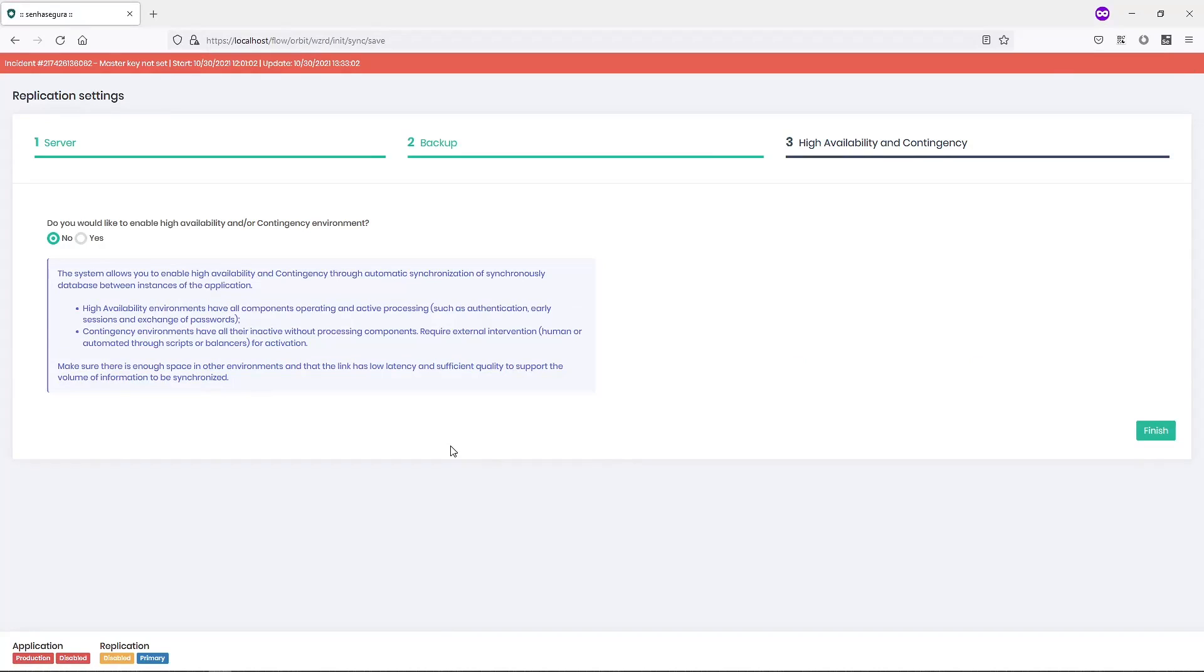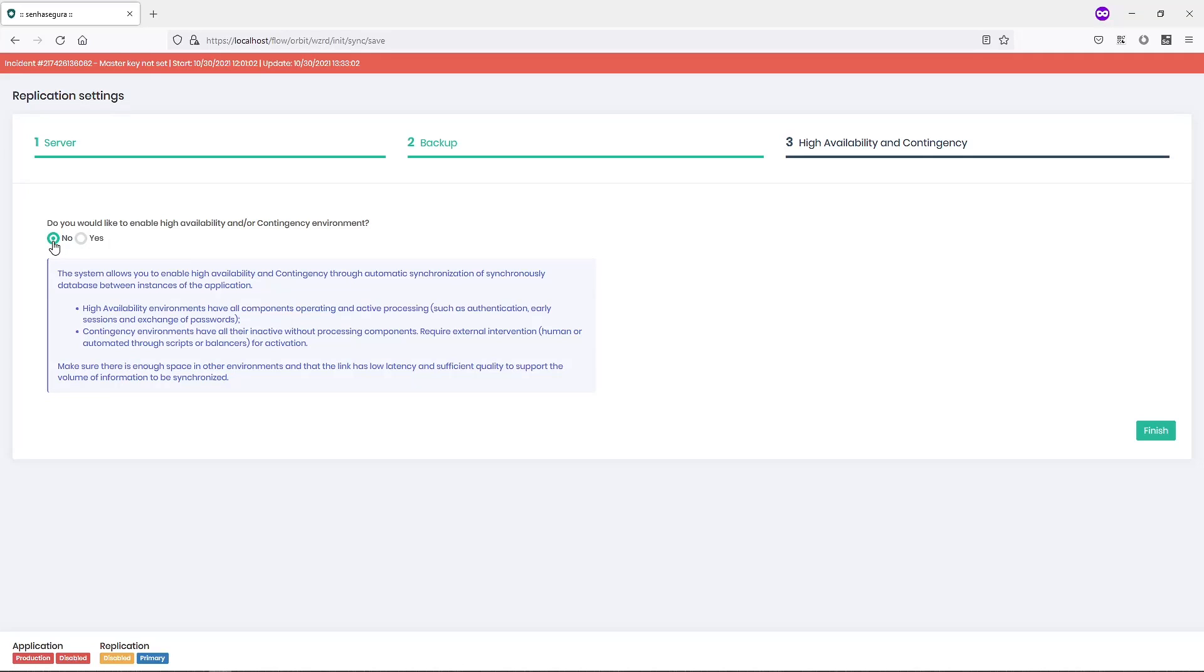Finally, I have to choose if this is going to be a stand-alone or high-availability environment. In this example, I'm working in a stand-alone environment. But look for our other videos to see how to configure high-availability environments in SenseGuru.